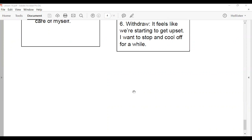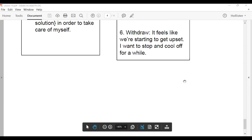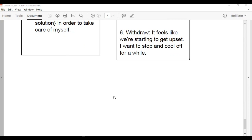Another helpful tool is the anger log. I'll include a downloadable copy of the anger logs for you to use to track your anger. Elsewhere in the course I go into what the anger log is and how to use it.